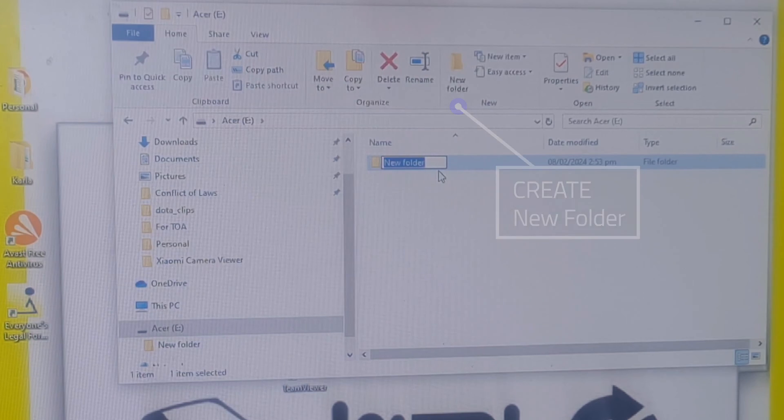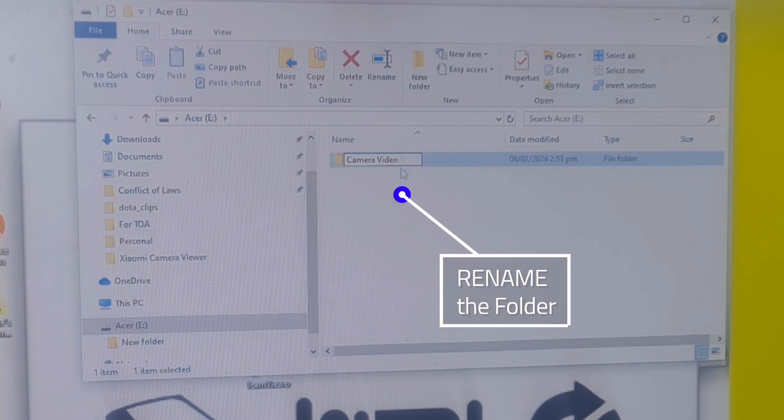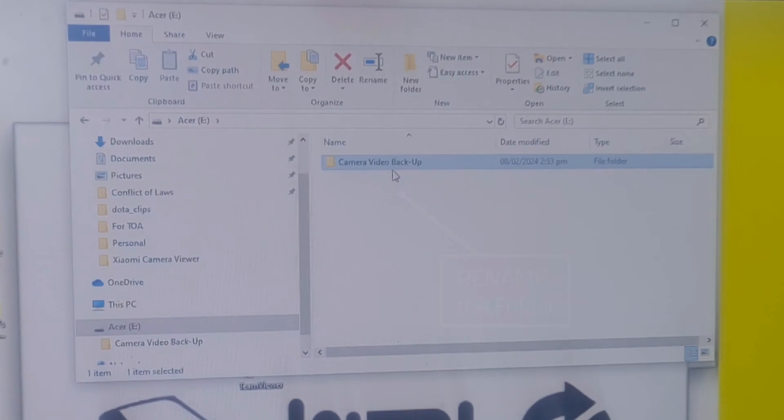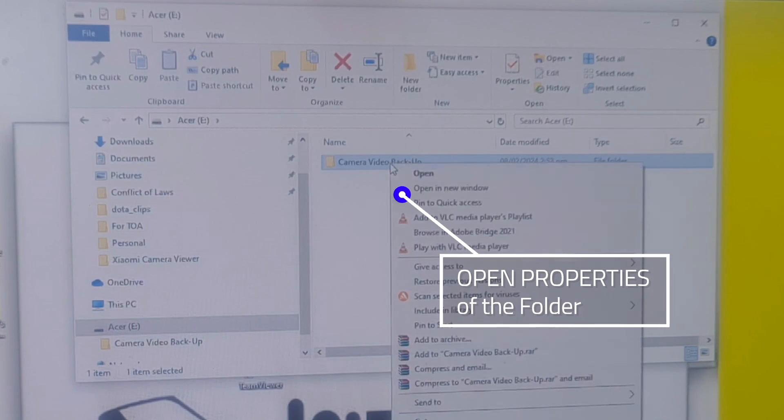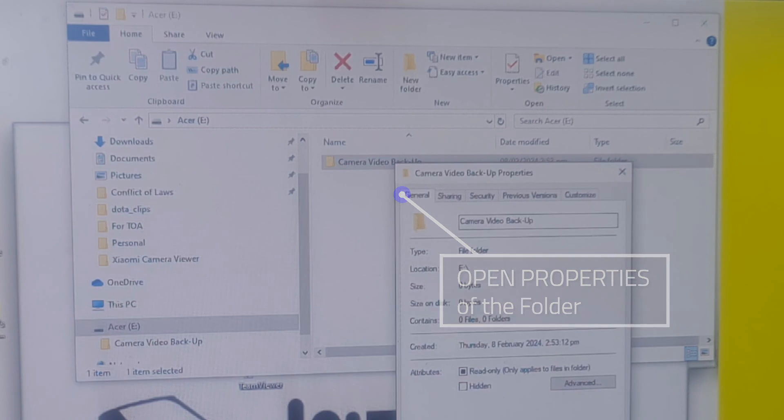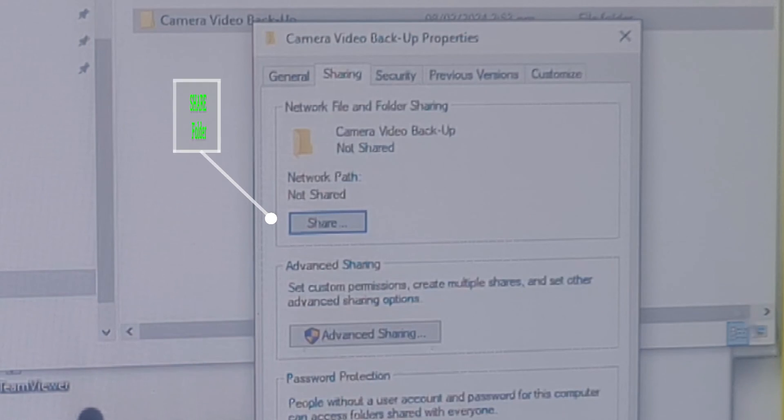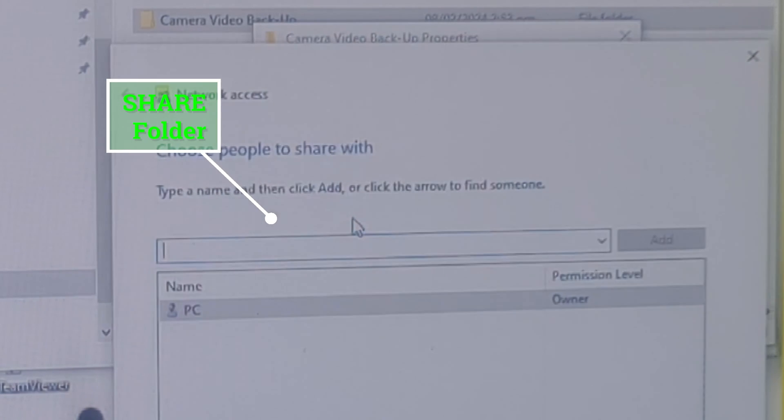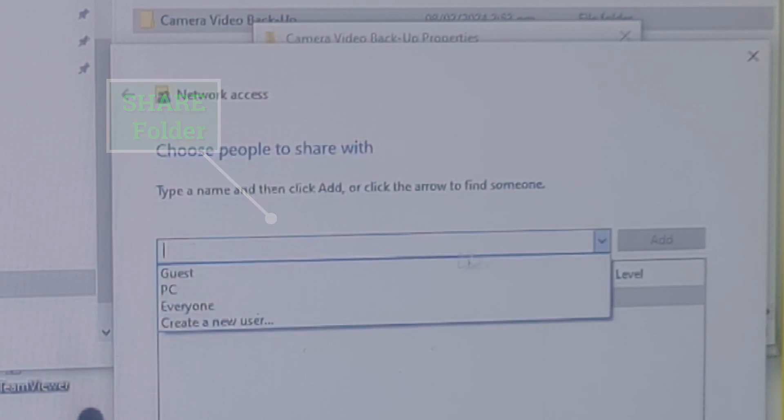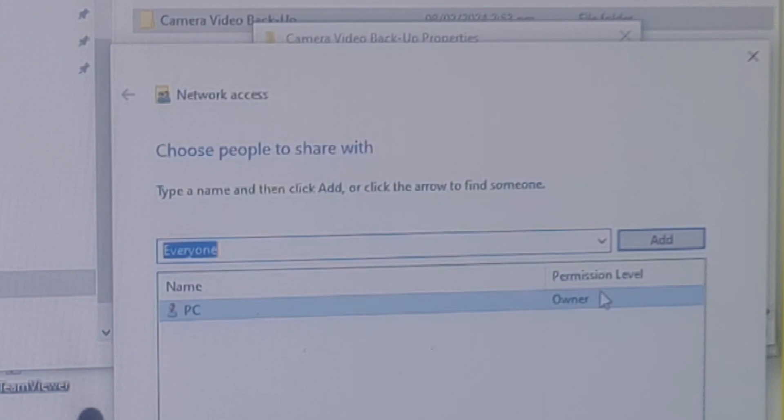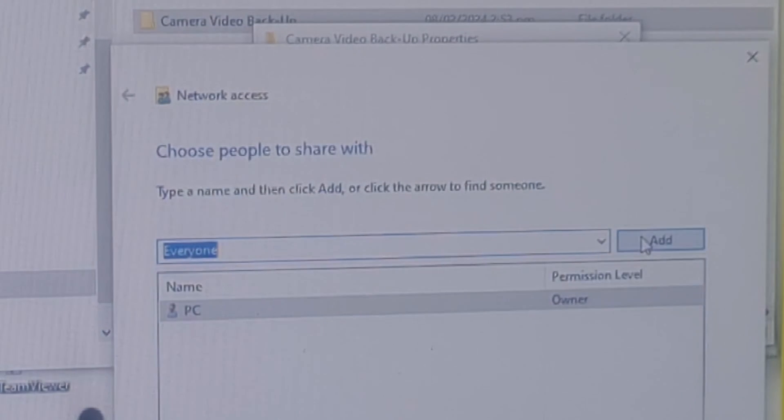Open the drive and create a new folder. I'm naming it as Camera Video Backup. Right click the folder to go to its properties. On the sharing tab, click the share button. On the pull down menu, look for Everyone and tap Add.